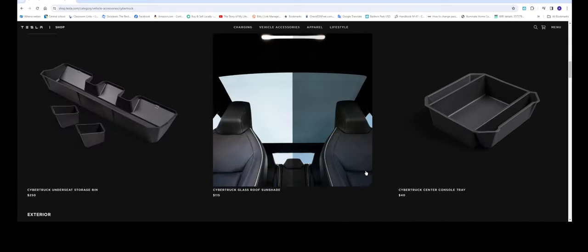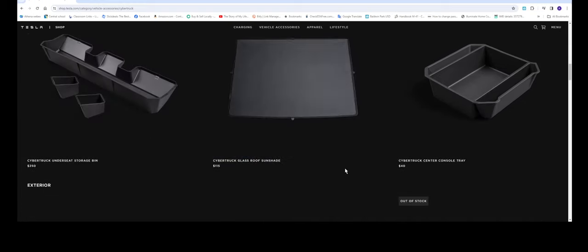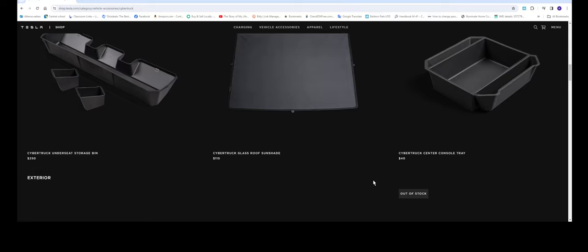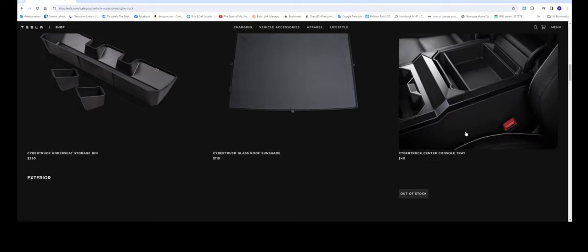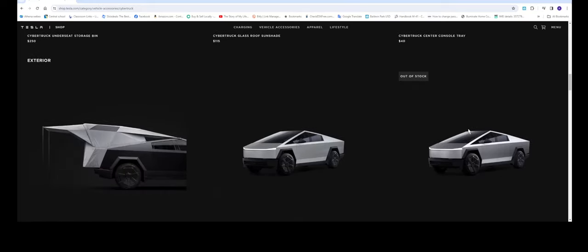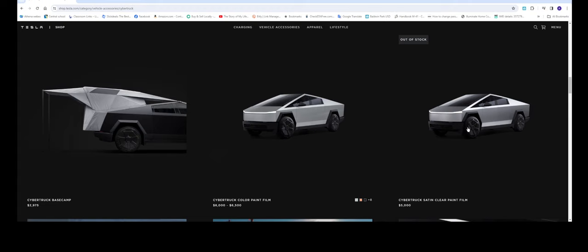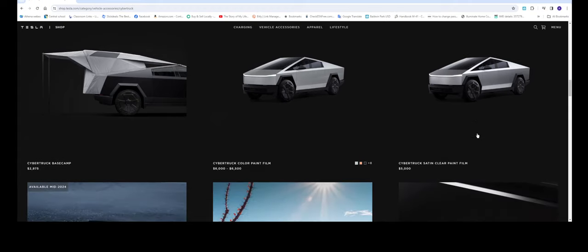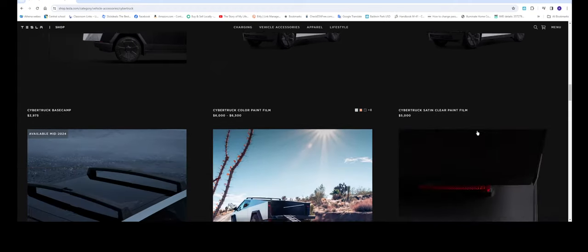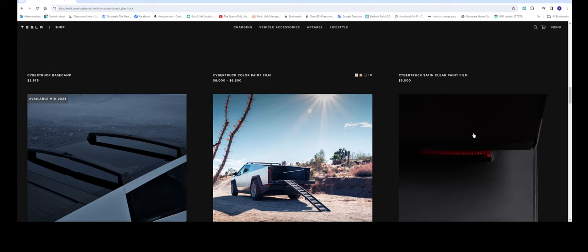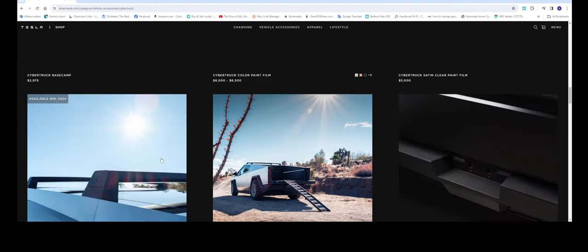You got the Cybertruck glass roof sunshade 115. Man the prices are expensive but guess what you're paying 108 $130,000 car this is pocket change. This one's the cross bars gonna be available in mid 2024.